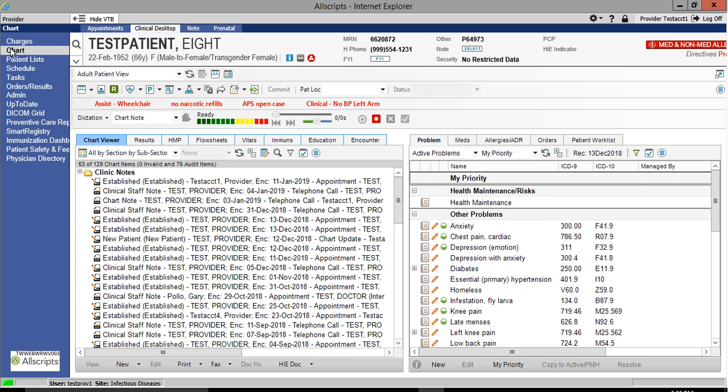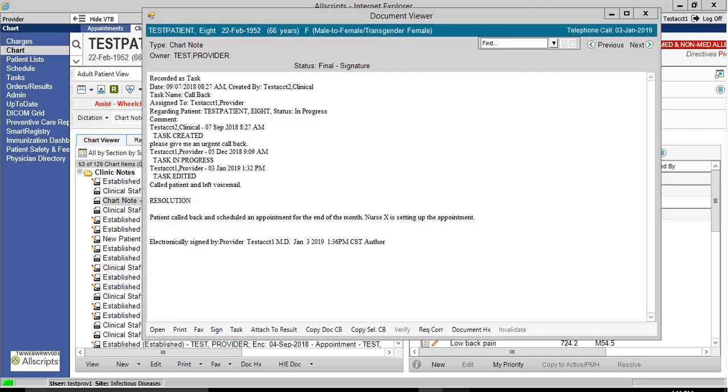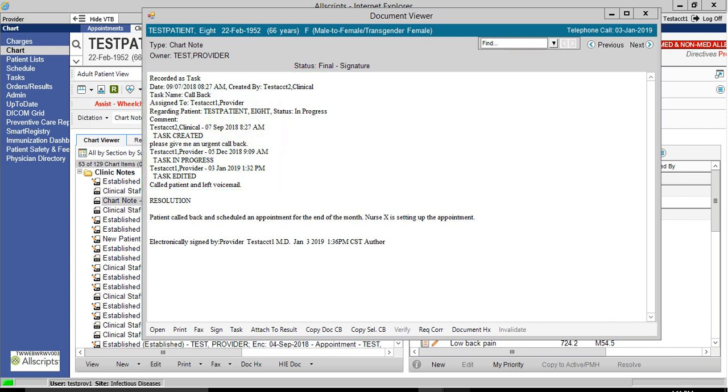To view the note that we've just created, go to the Clinic Notes folder and double click on the Chart note. When the note opens, you will be able to view all the information copied from the original task as well as signatures from any users who have signed the note.